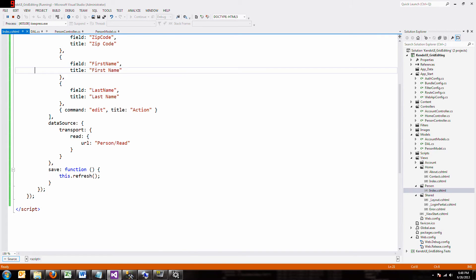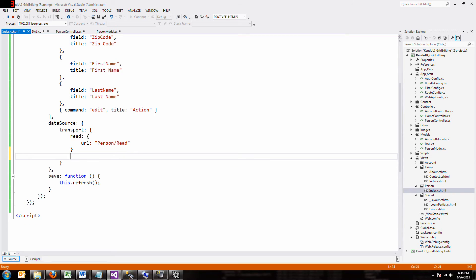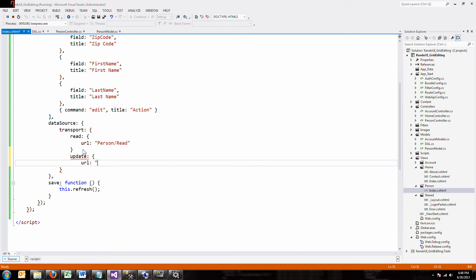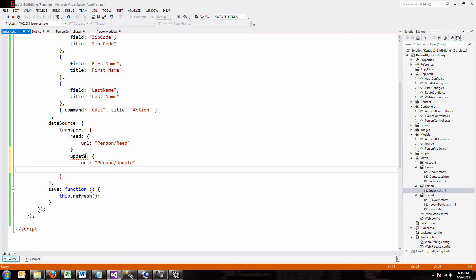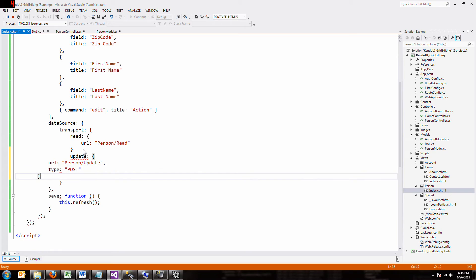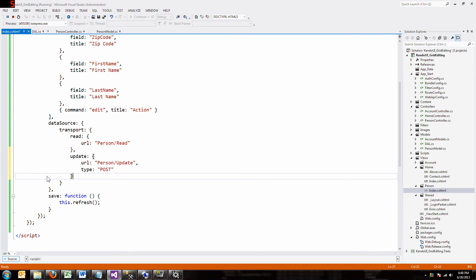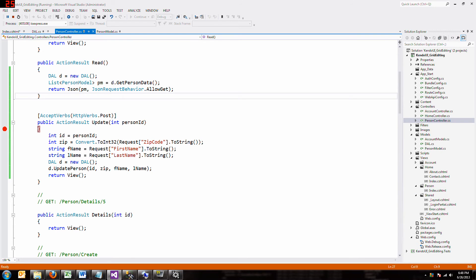So we want to actually, when we update, we want to actually update. So let's add update and our URL is going to, once again, be the person controller. But now we're going to call update. And this is a post. And now I got squiggly lines and my brackets are all screwed up. And that's because I forgot the comma. And these commas and brackets will be the death of you if you're not careful. So what does this mean? When I do an update, call the controller and call the update function.